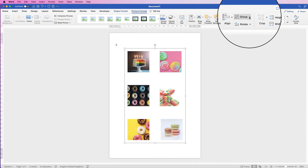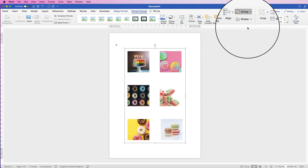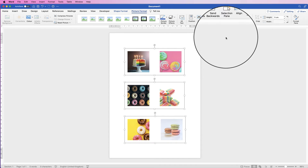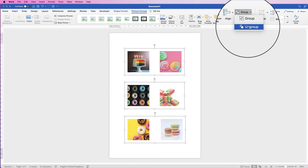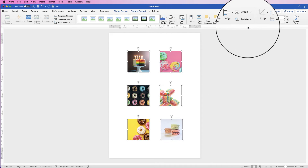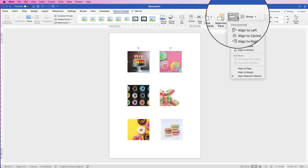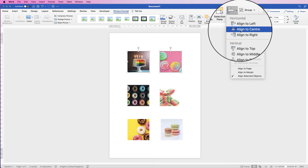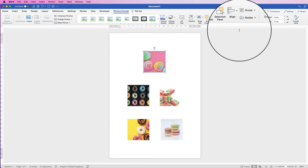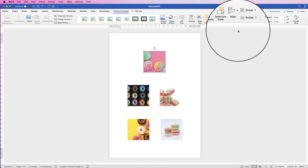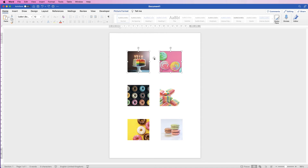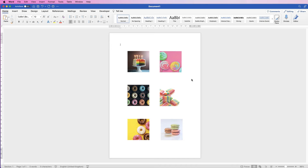If I select the group and then ungroup everything — select all the groups and then ungroup — if I was to select two images without grouping them together and try to align them to the center of the page, they will align to each other, not the page. So you have to group them together first and then align them to the page.